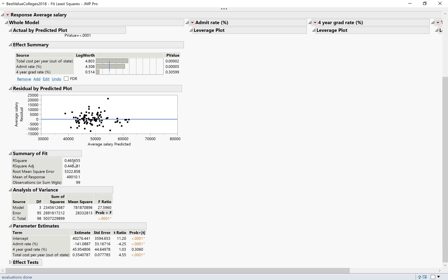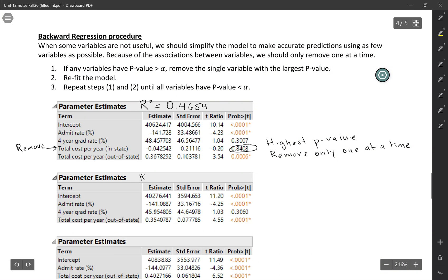I've got my new R-squared for the new model, 0.4657. So fairly similar to what it was before. Also notice that my p-values have changed a little bit. R-squared for this one is down just a little bit, but very close, 0.4657.